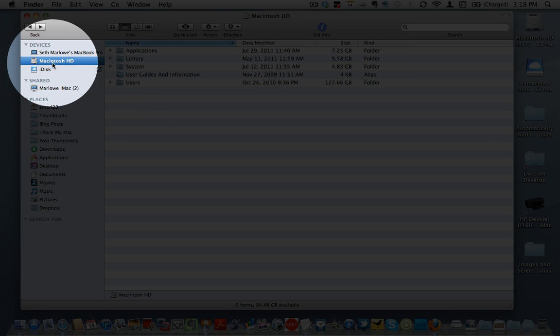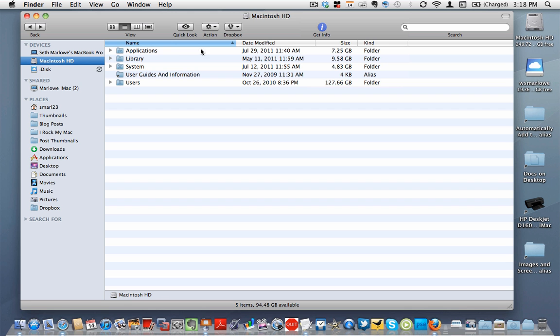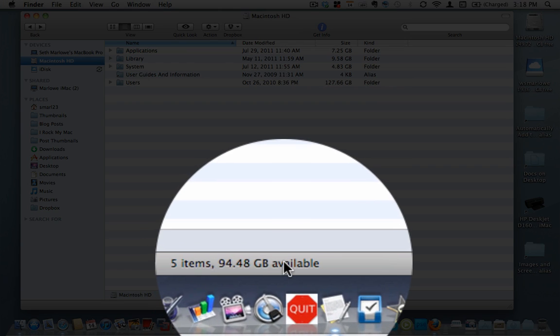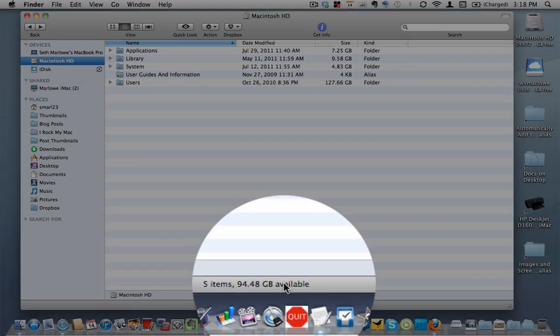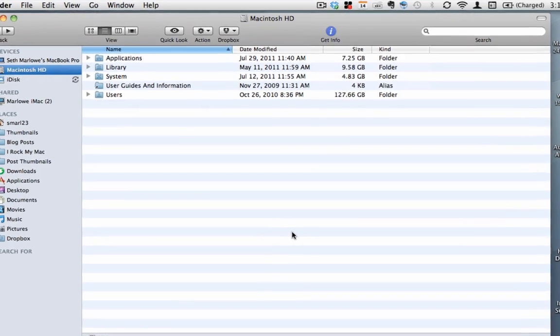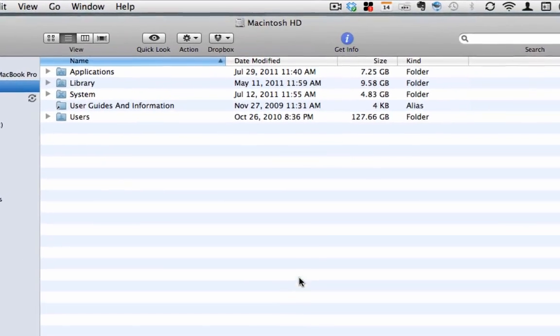So I am in Finder, and I've chosen the Macintosh hard drive right here, and you'll see that I have five primary folders on my hard drive. I'll also notice down here that I have about 95 gig available, so I really don't need to clear space off, but if you're running out of space, here's what you need to do.